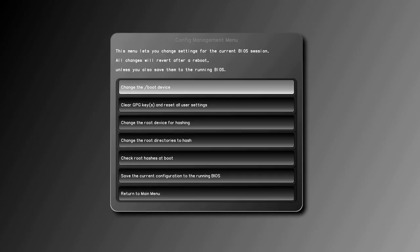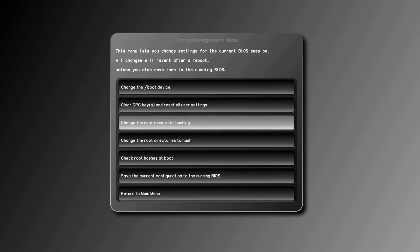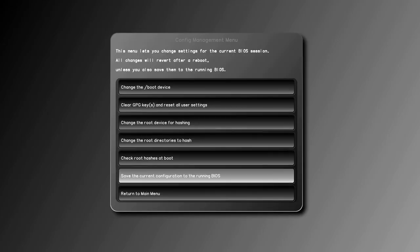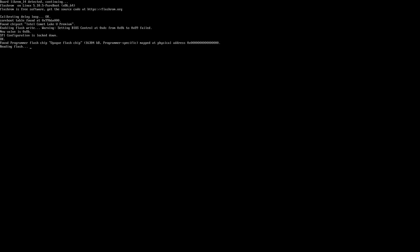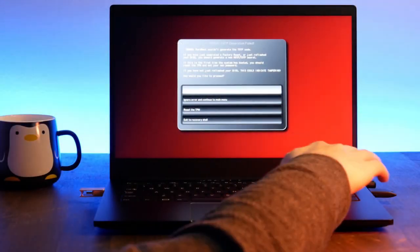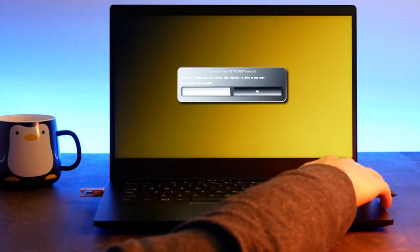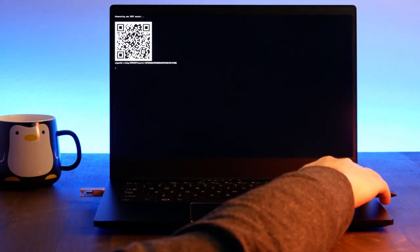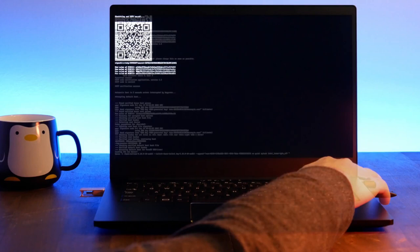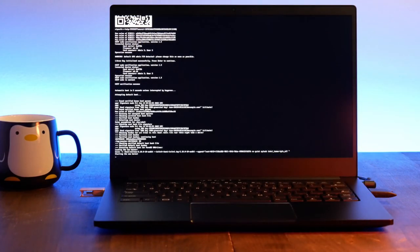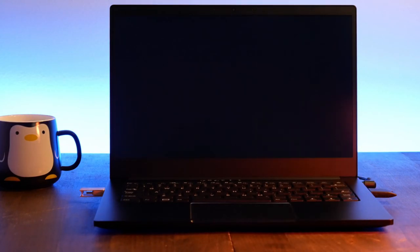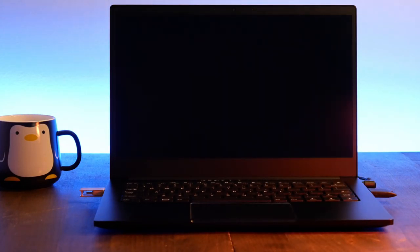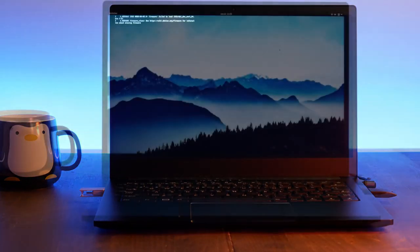Select Save the current configuration to the running BIOS to make the alterations persistent. This will take a minute or two to complete and you'll need to re-sign your boot files and regenerate your HOTP secret. Your Librem 14 will now validate your root folders automatically on startup.